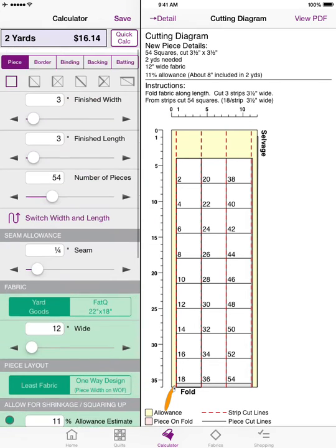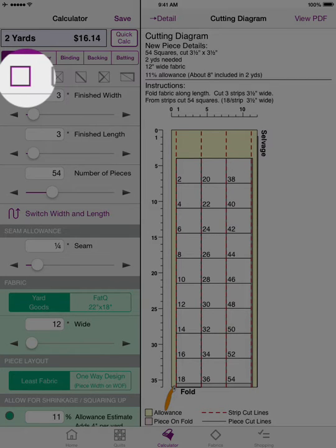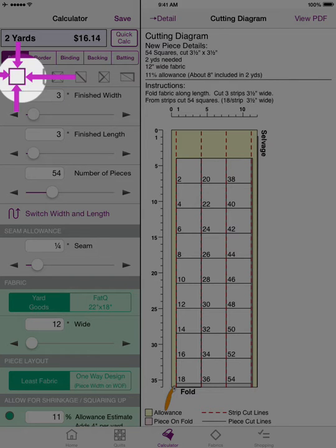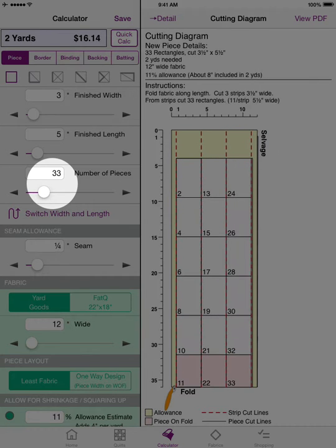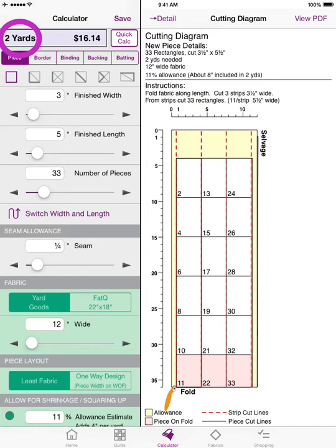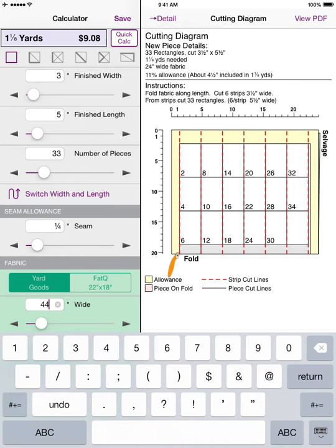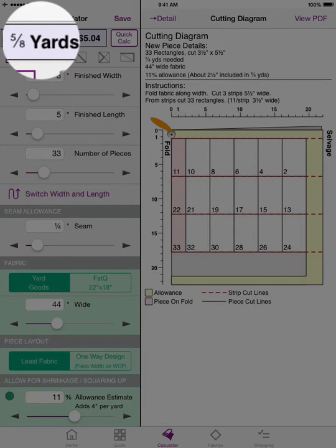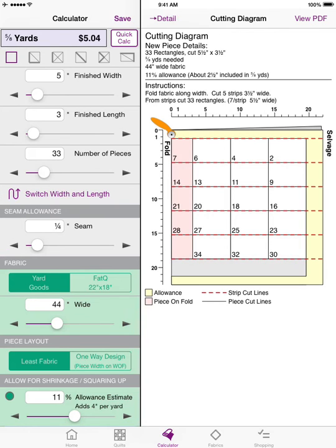That's a quick overview of the settings you can change with every component. Now let me go over how to read the piece information. For pieces, the first icon is for squares and rectangles, where all four sides are highlighted because all four sides are important in the calculation. For example, a finished width of 3 inches, length of 5 inches, and 33 pieces at 44 inches wide fabric means I need five-eighths of a yard. You can also tap the little wiggly arrow to quickly switch the width and length.